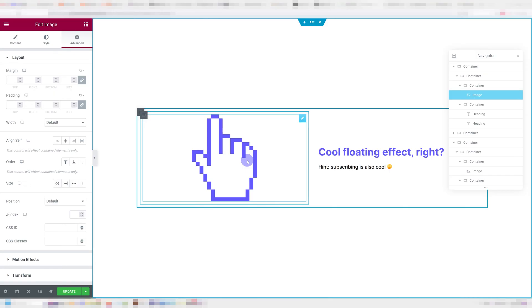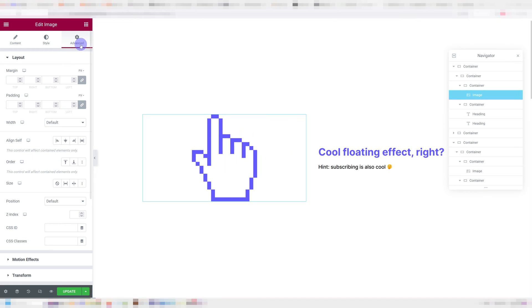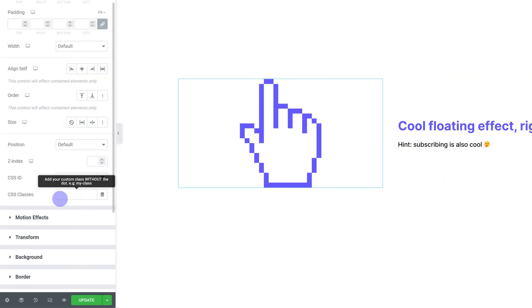The first thing you need to do is prepare the element you want to float. In my case, it's this image over here. Once you have it, go under advanced and we're going to give it a class. This class can be anything. It just has to match in the CSS. In my case, I'll give it a class called image float.